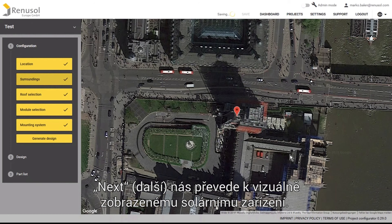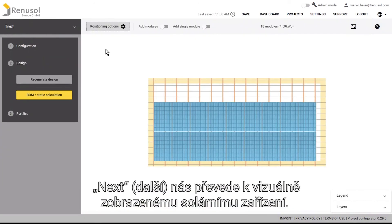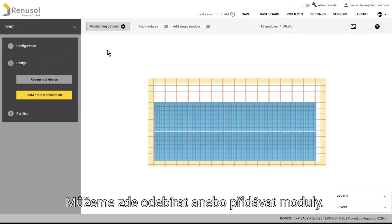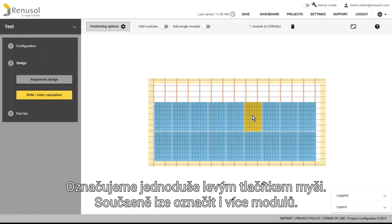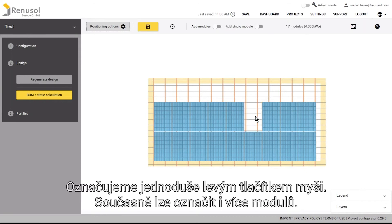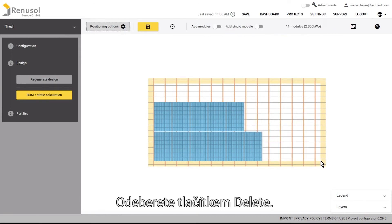By clicking next, you will be brought to the visual depiction of the solar installation, where you have the option to add and remove modules as you desire. Modules can be selected with a simple left click of the mouse, and multiple modules can also be selected at once. Remove them with the delete button on your keyboard.